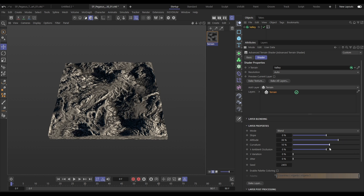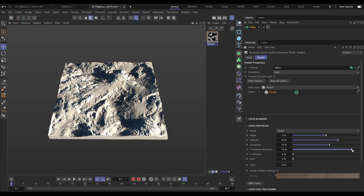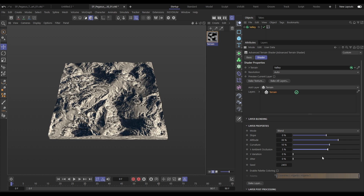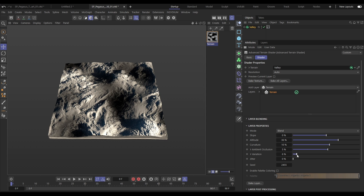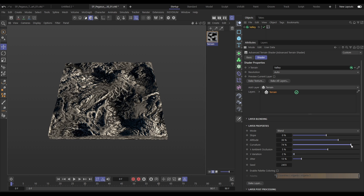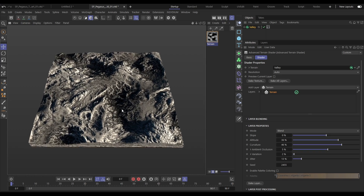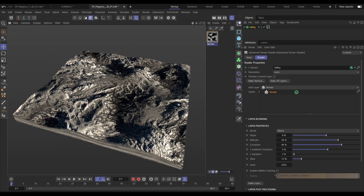We've also got curvature data which we can blend, ambient occlusion, and then add noise variation — large scale and small scale jitter. Let's make some adjustments to our map, and when we're happy, we can use this to map our color palette.